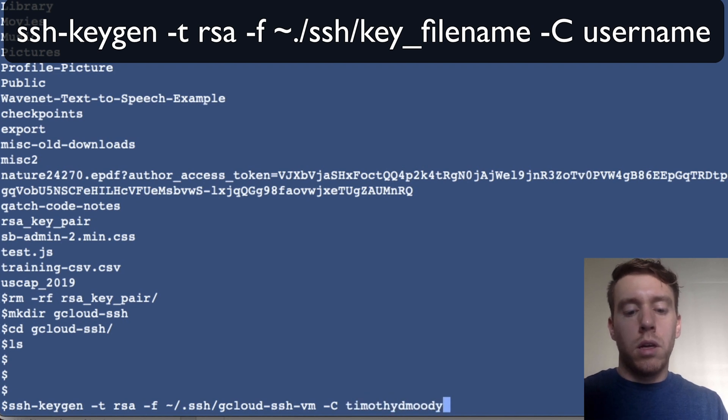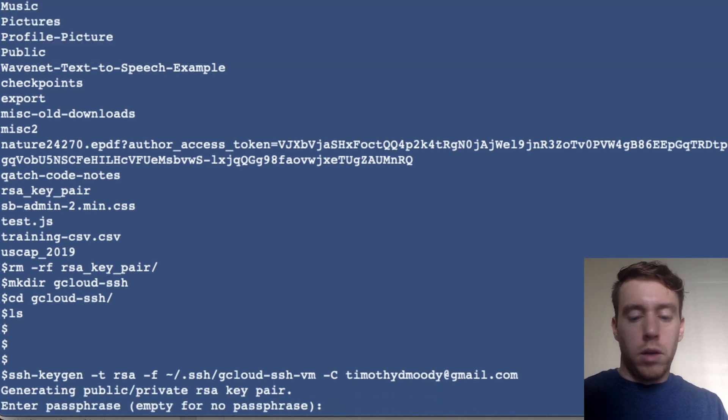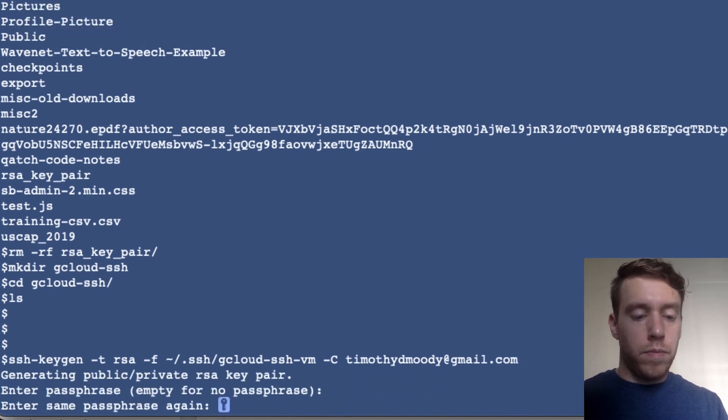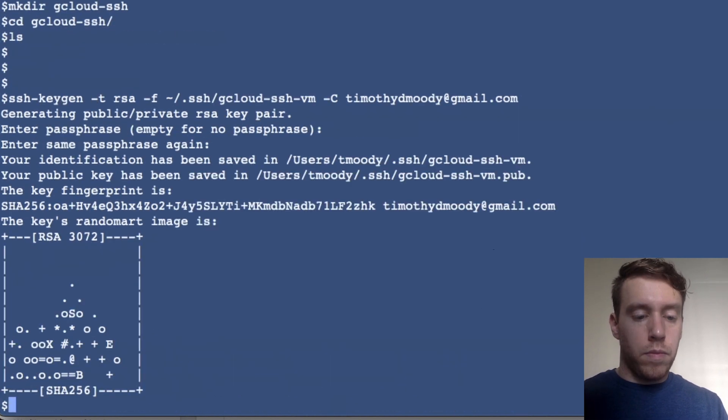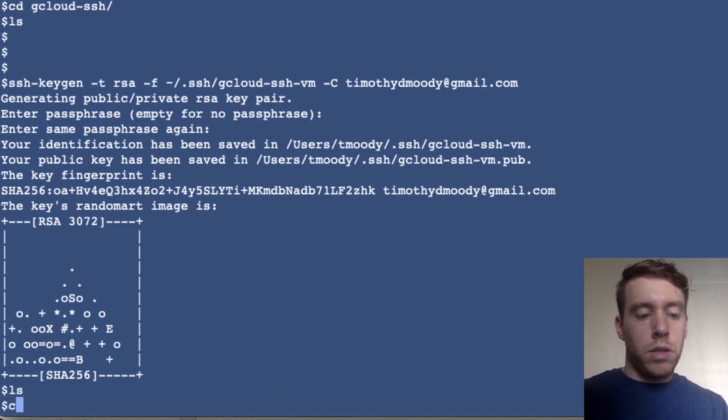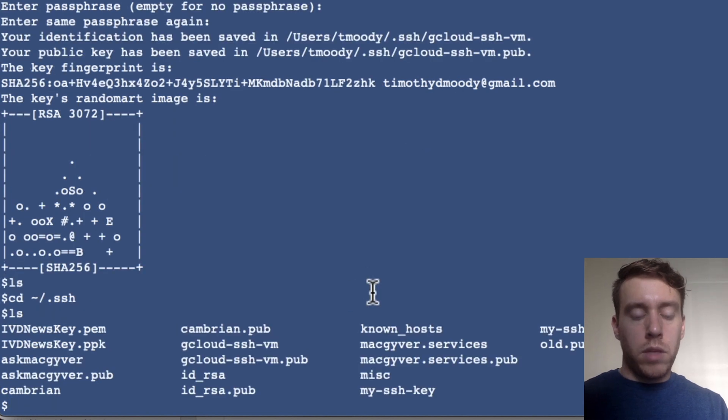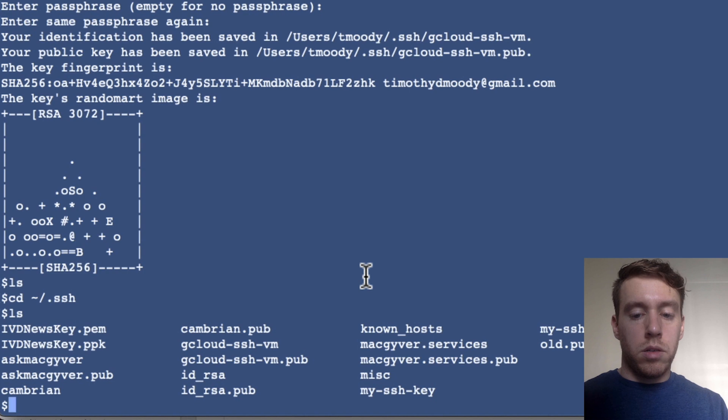Okay, so on a Mac there is a directory called .ssh and it basically holds all your keys, so when you're using keys you kind of know to look in one place. The key I just generated was this guy here, so there's a private and a public key.